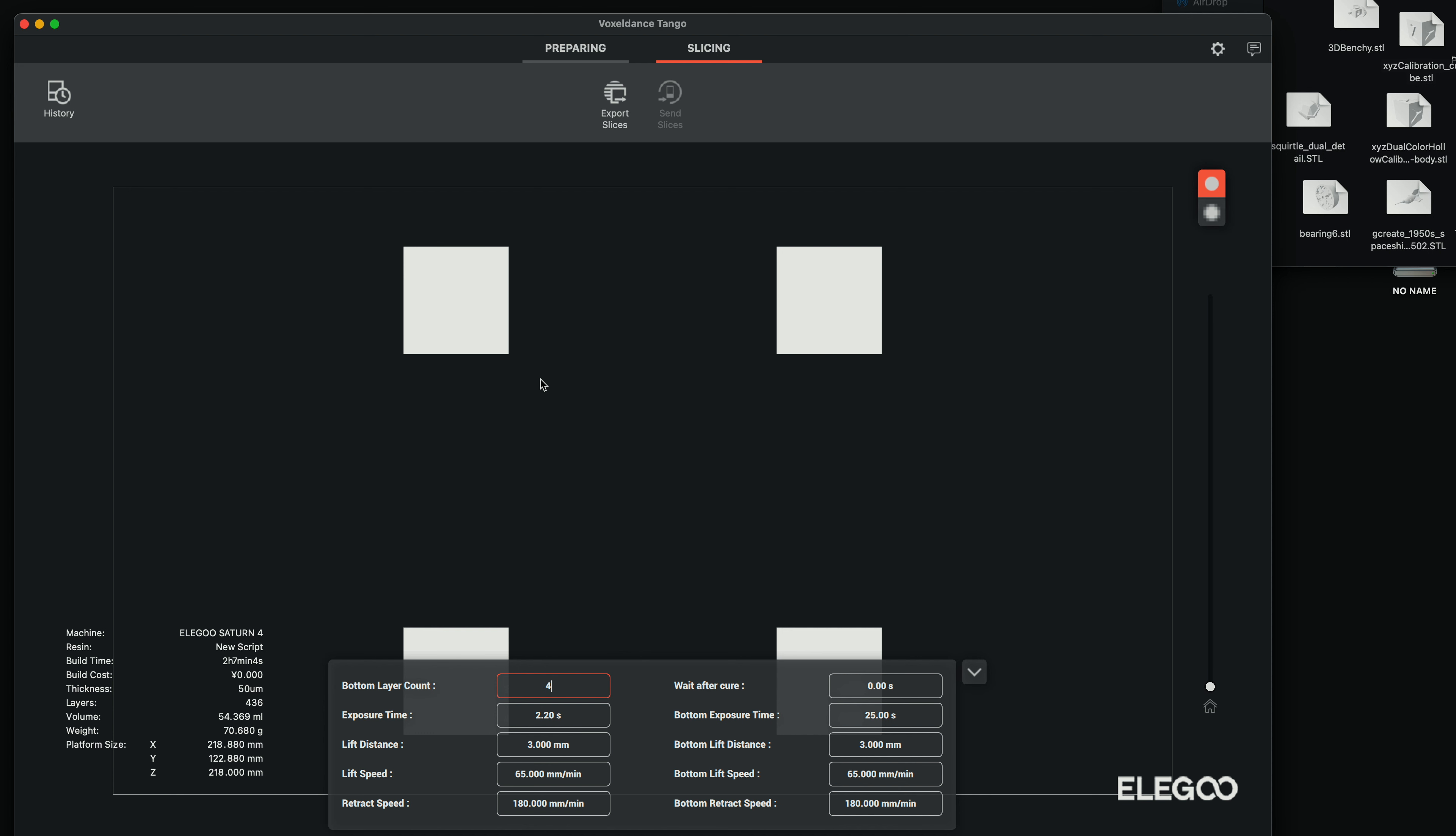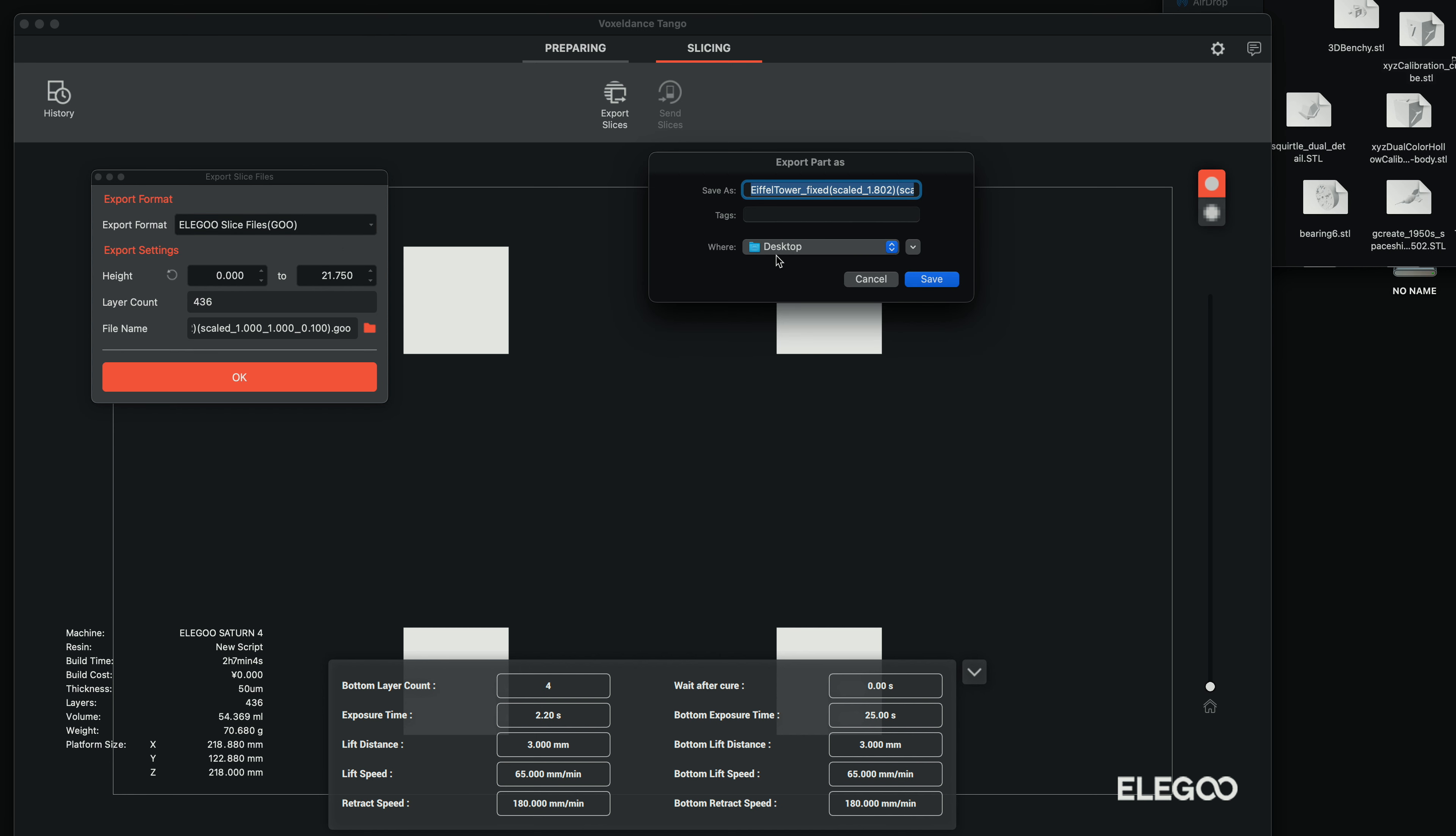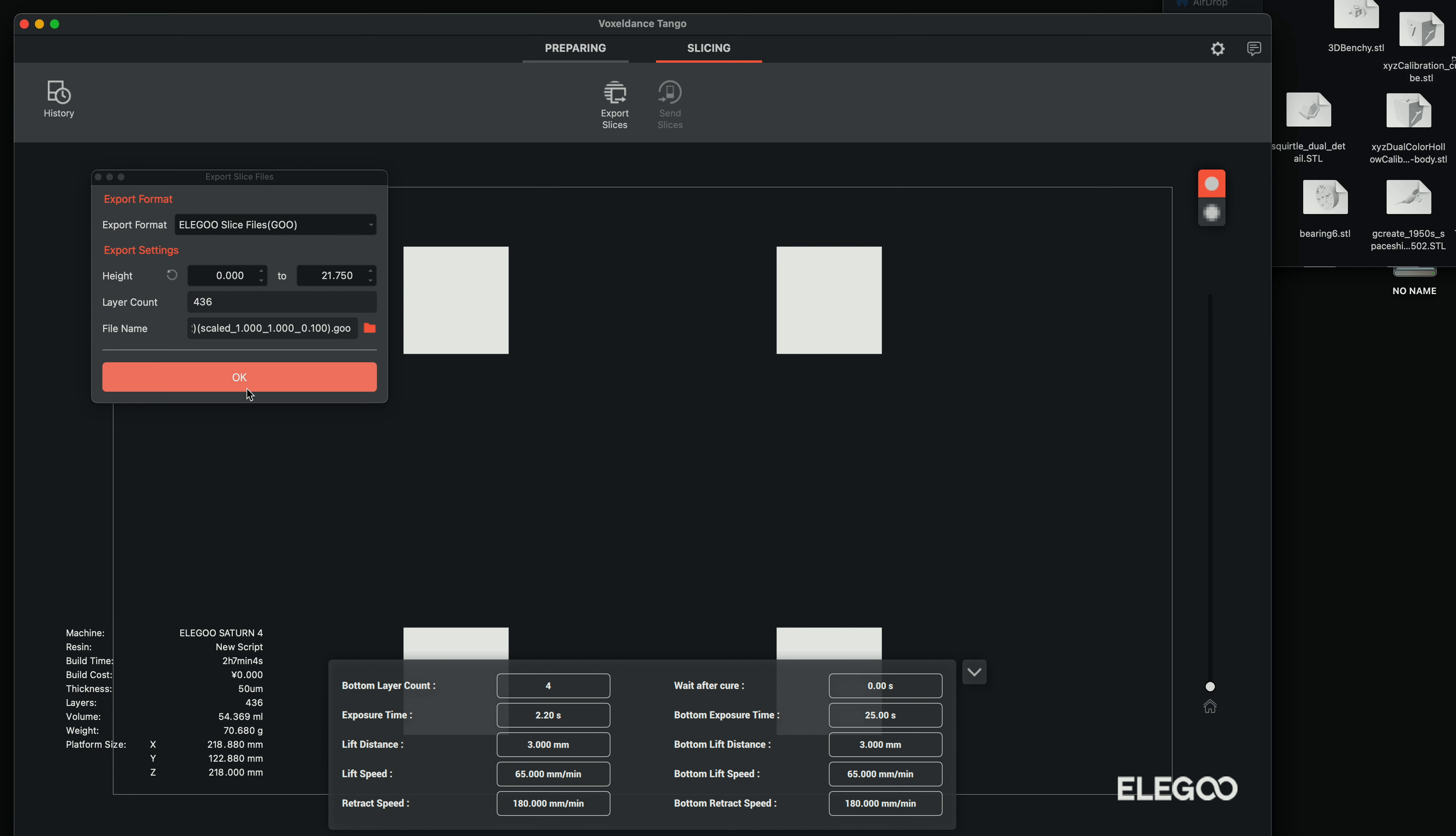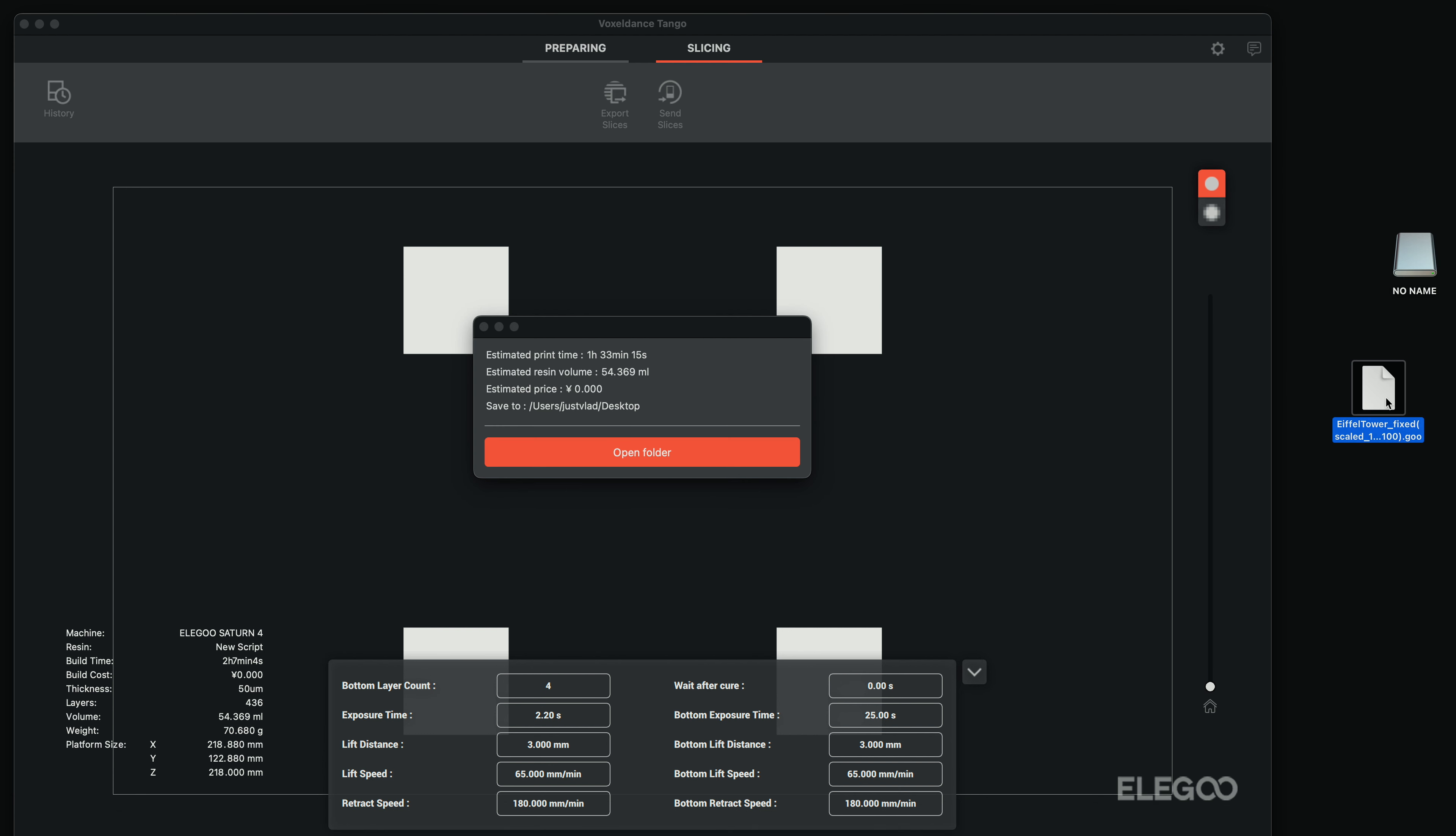So yeah, once you're happy with everything, you're going to click on export slice. It's going to ask you what kind of file you want to make. It's going to make a GOO file and where you want to save it. So we're going to save it straight to the desktop and click OK down here. And now it's making the file. And here it is.